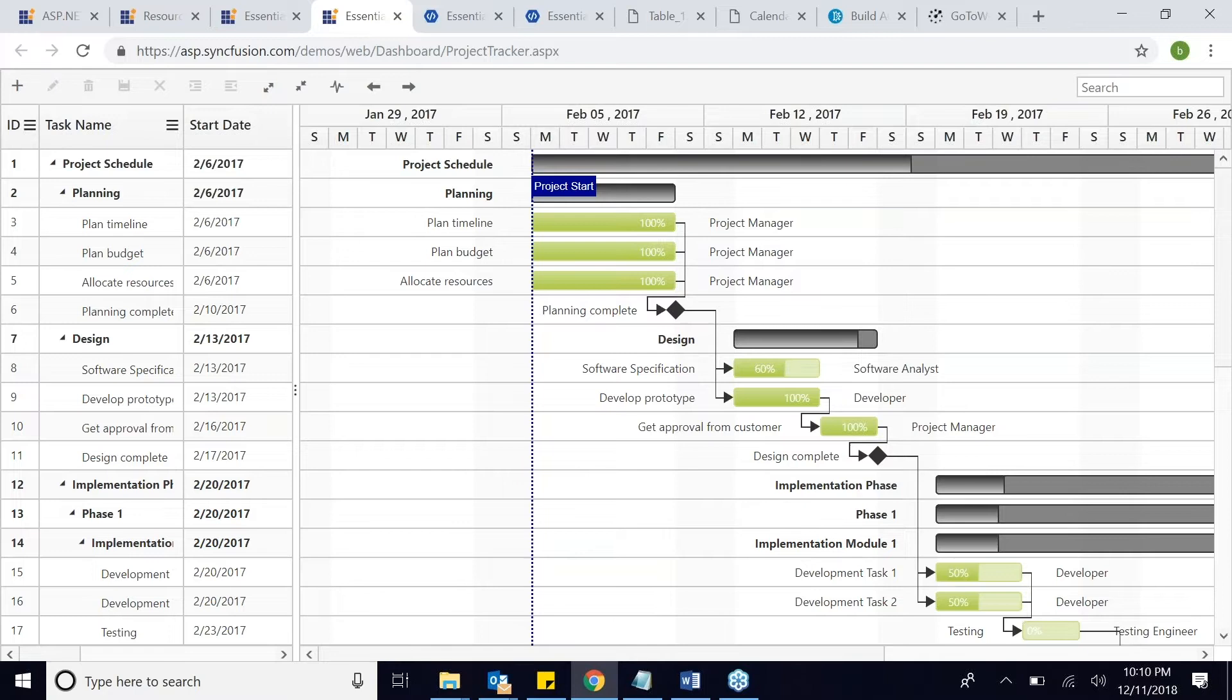You could just switch to which timeline mode you want. There are a bunch of timeline modes in Gantt chart. You could switch to which timeline mode you want to see. And you could see which tasks are critical in your project. There are multiple use cases in this Gantt chart.